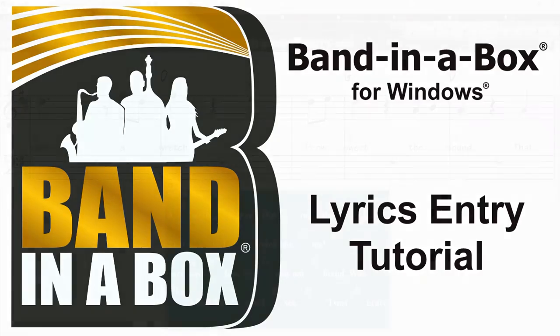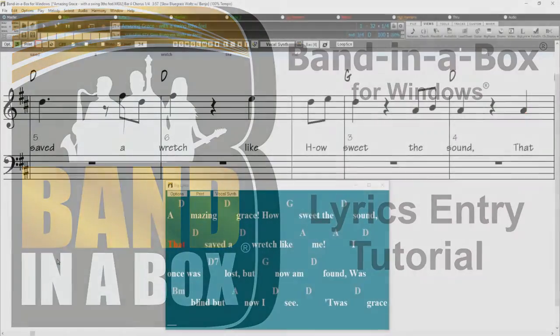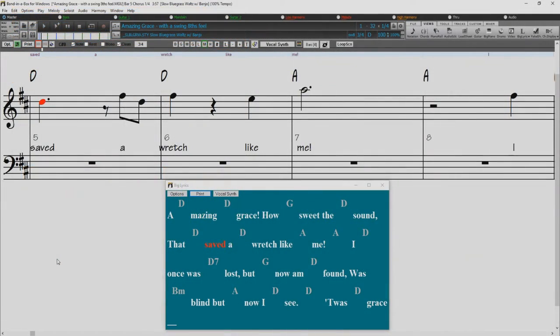Welcome to the Band in a Box lyrics entry tutorial. There are two methods for entering lyrics.